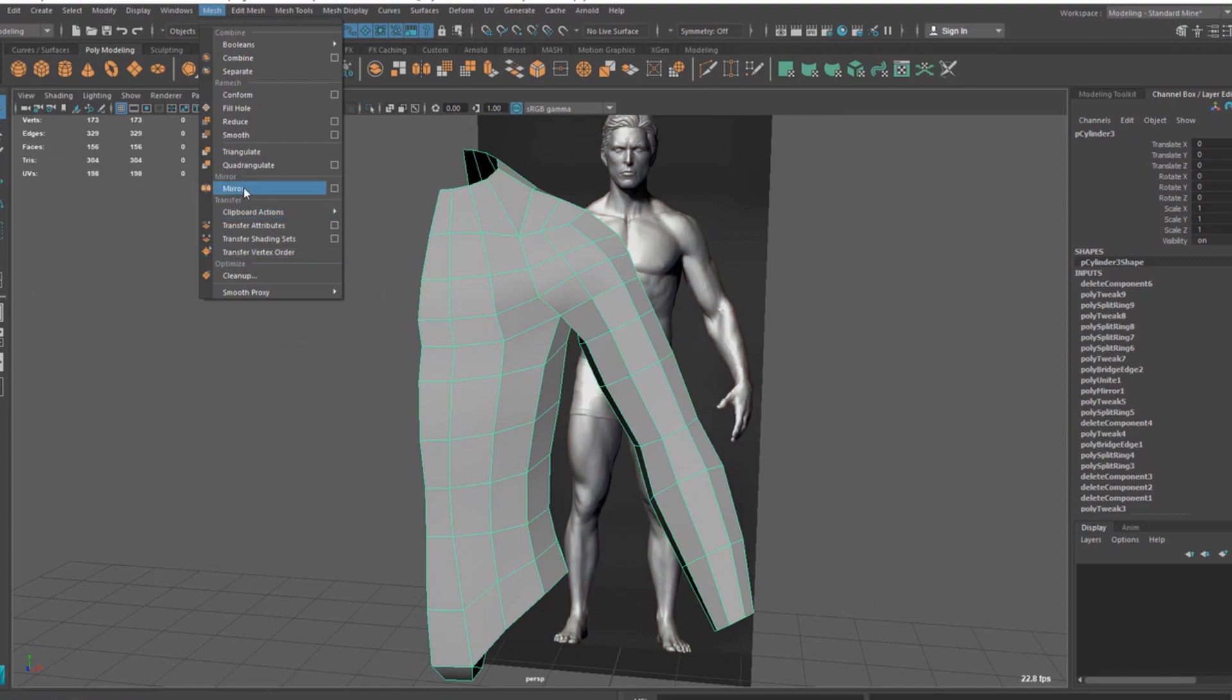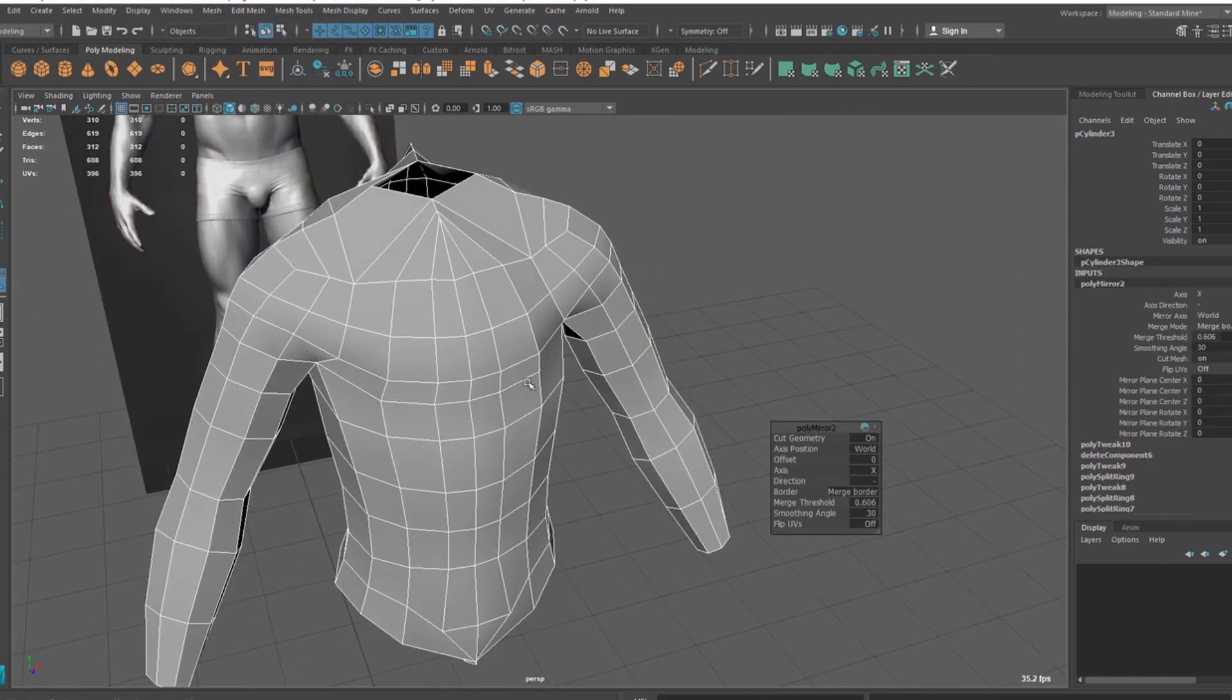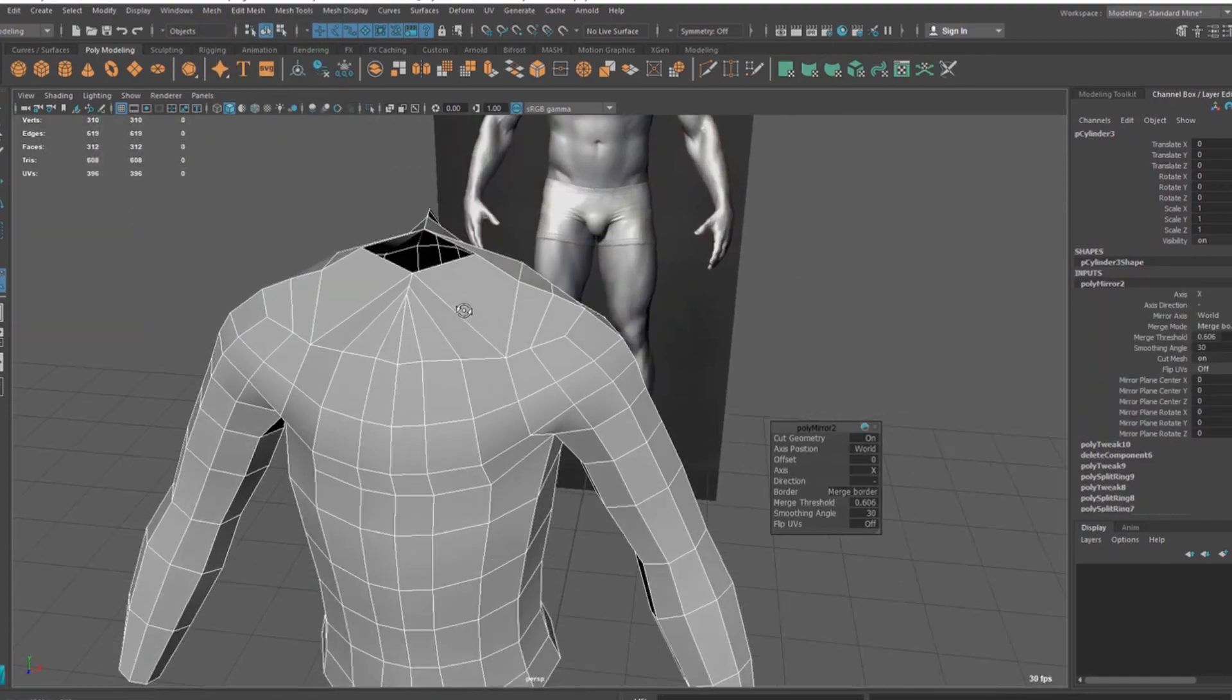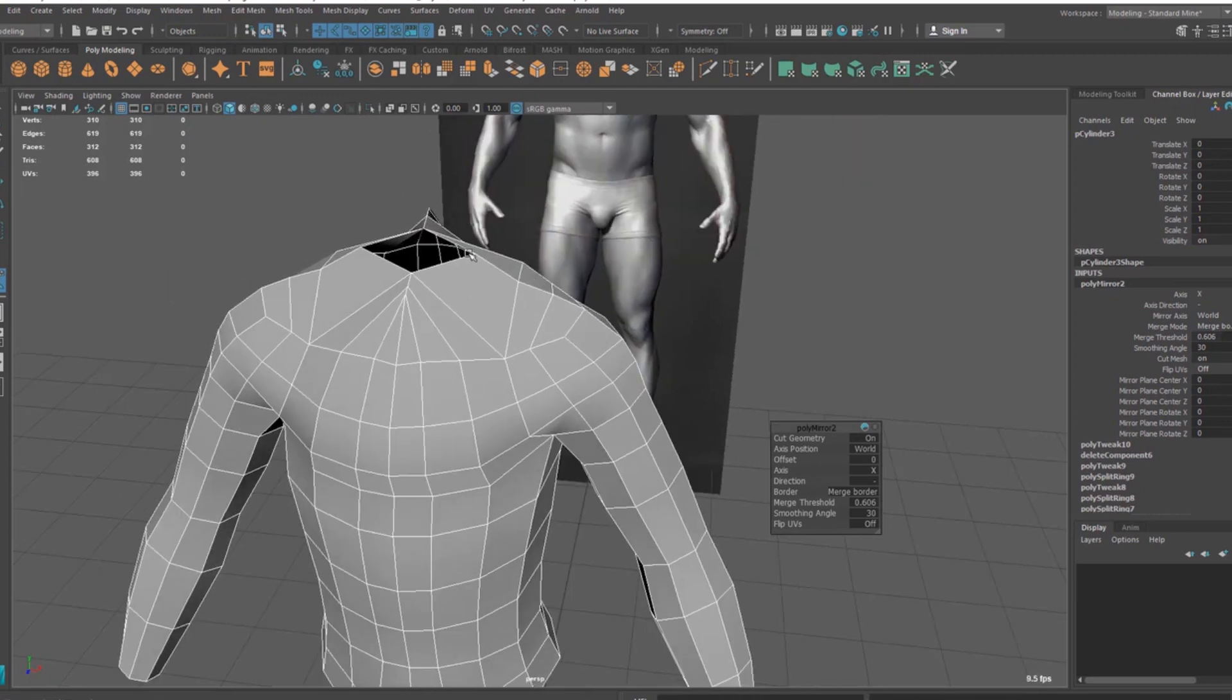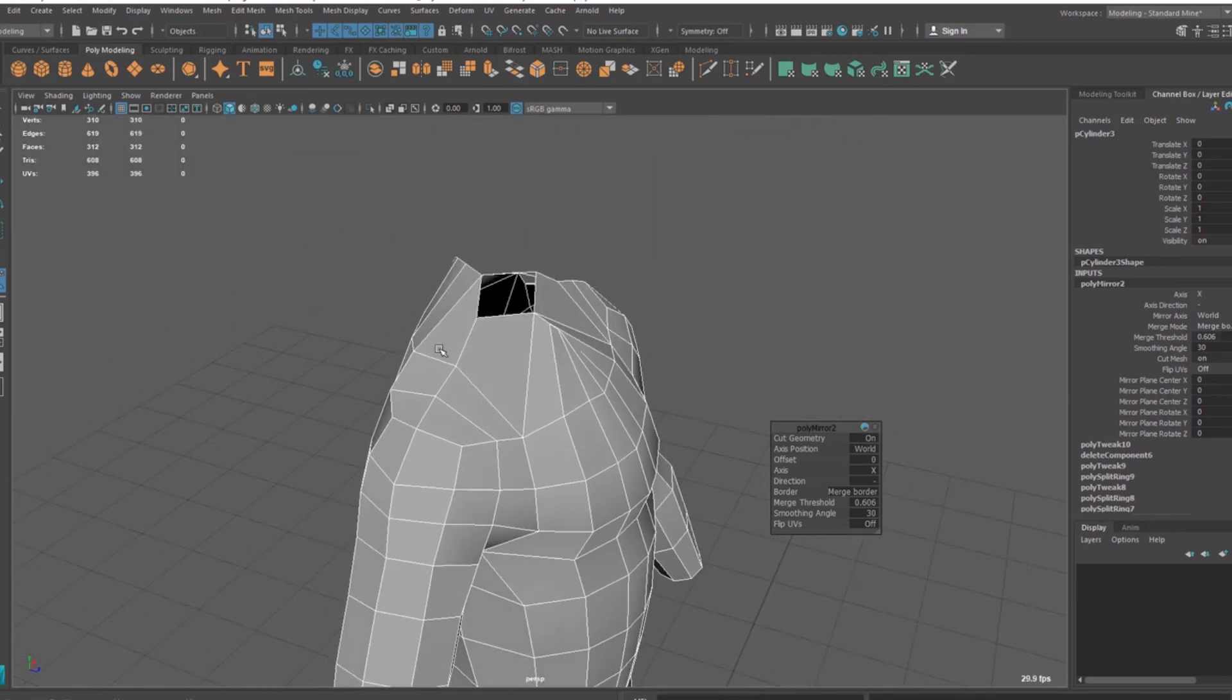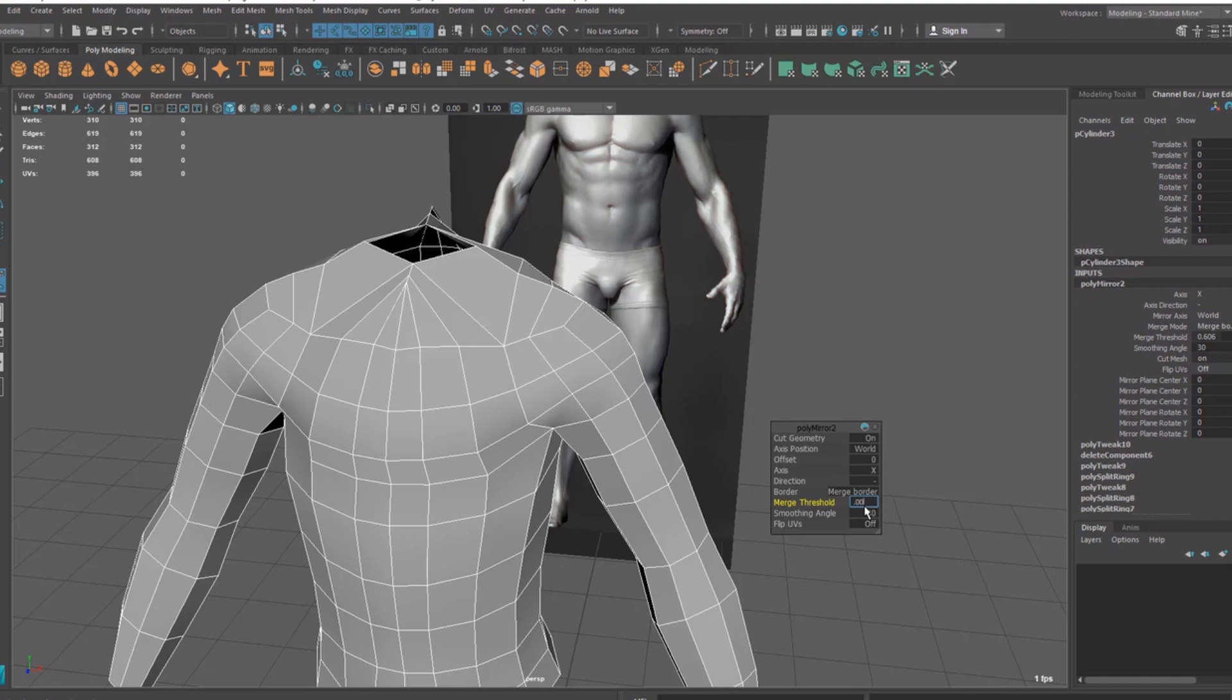The first thing you can notice, these areas have been merged very oddly. Okay, so that's because of this merge threshold value here. This now has 0.6 something. So put 0.001. So this is the lowest value.